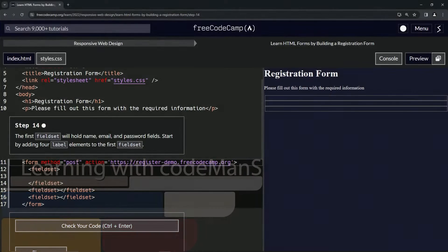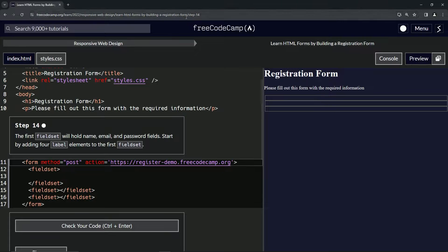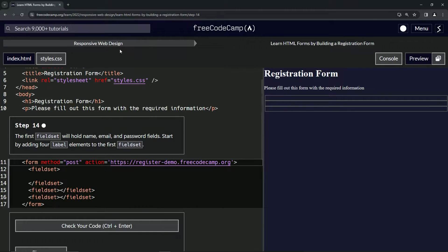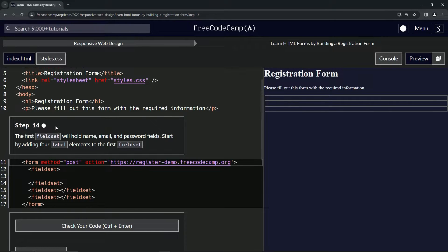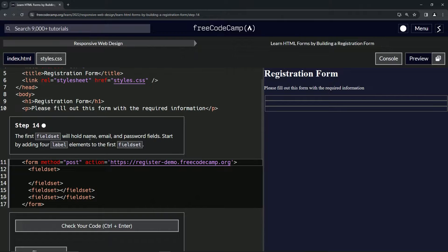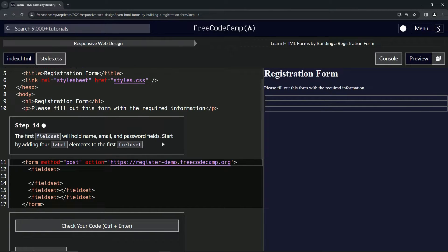Alright, now we're doing Free Code Camp Responsive Web Design, Learn HTML Forms by Building a Registration Form, Step 14. The first fieldset will hold name, email, and password fields. We'll start by adding four label elements to the first fieldset.